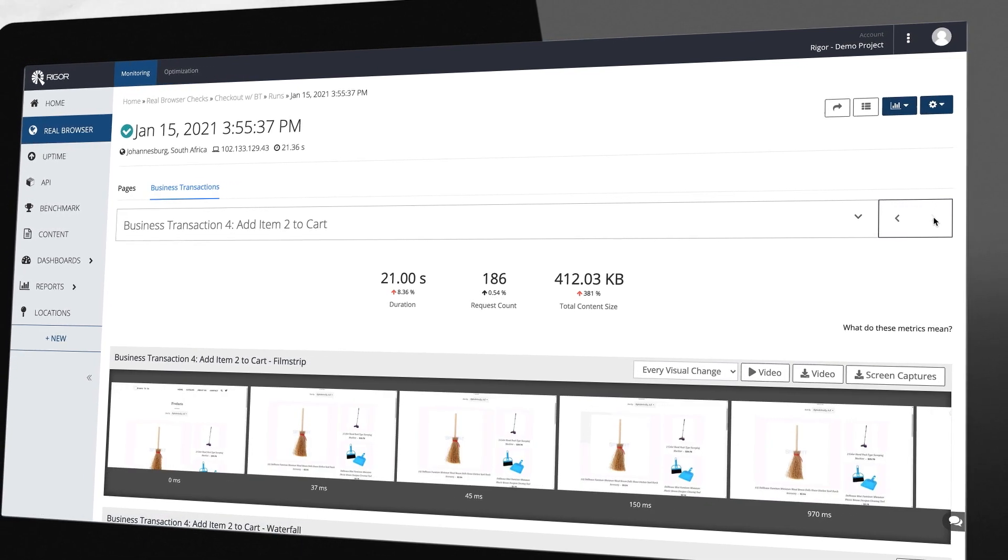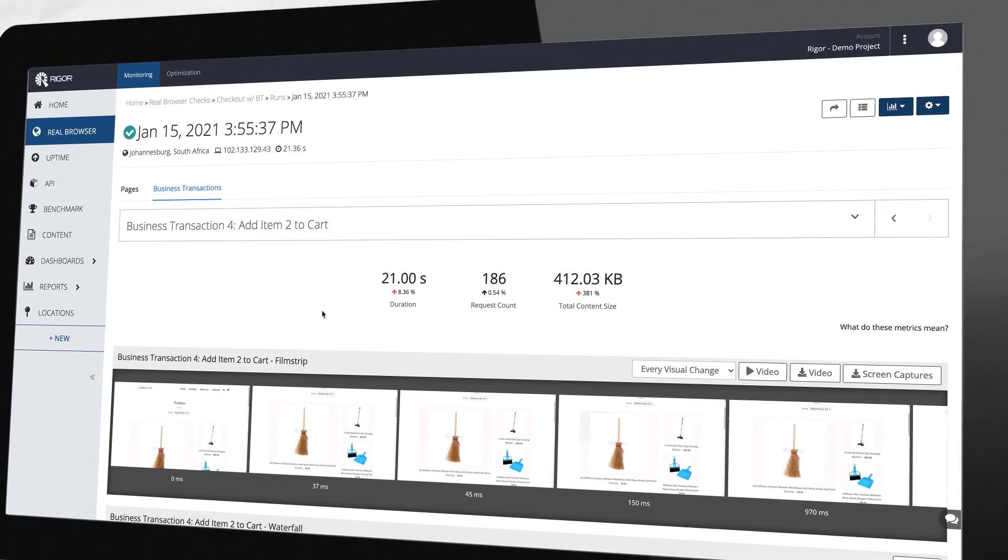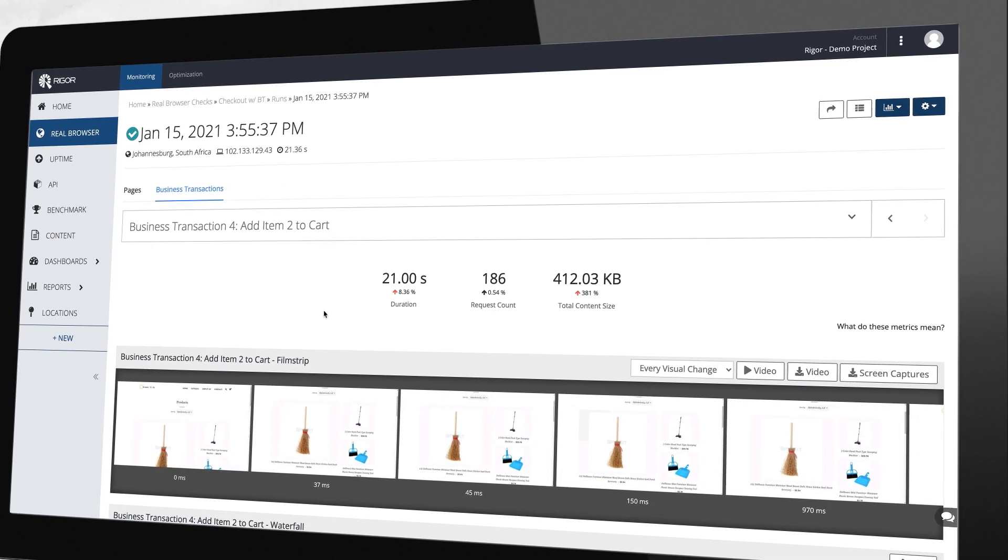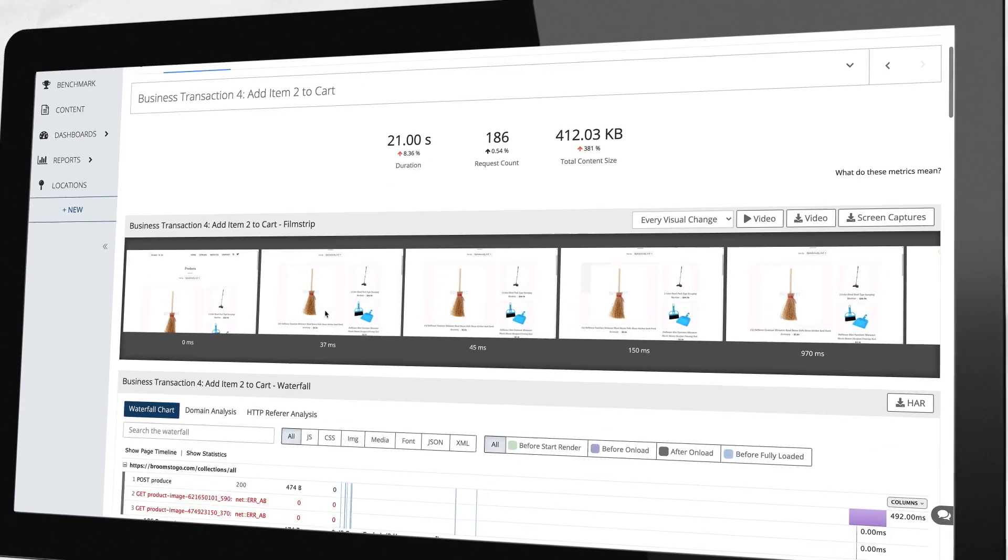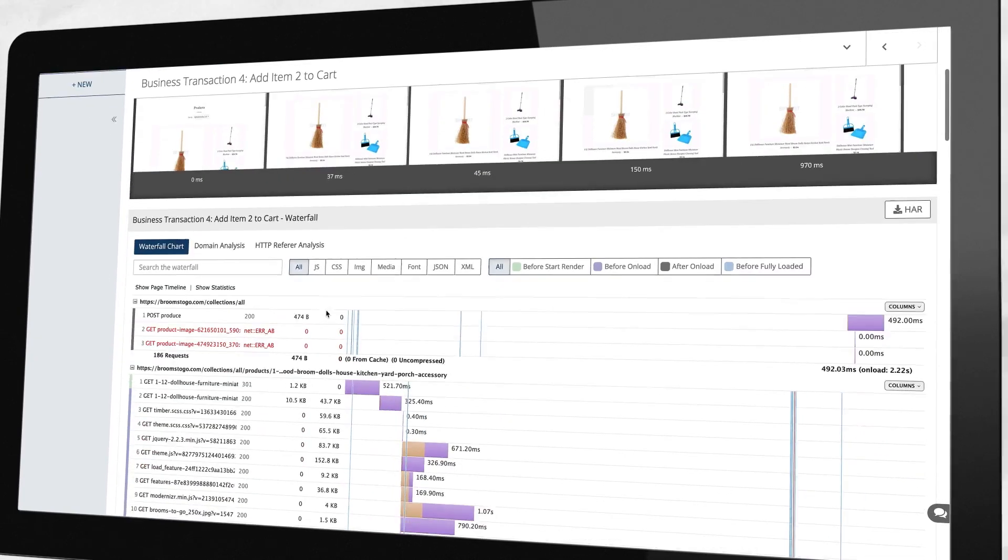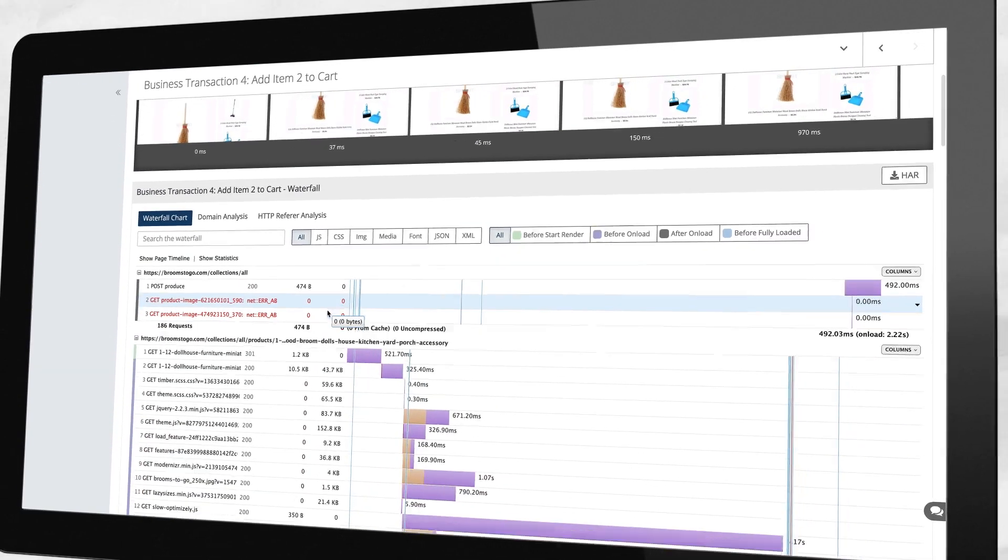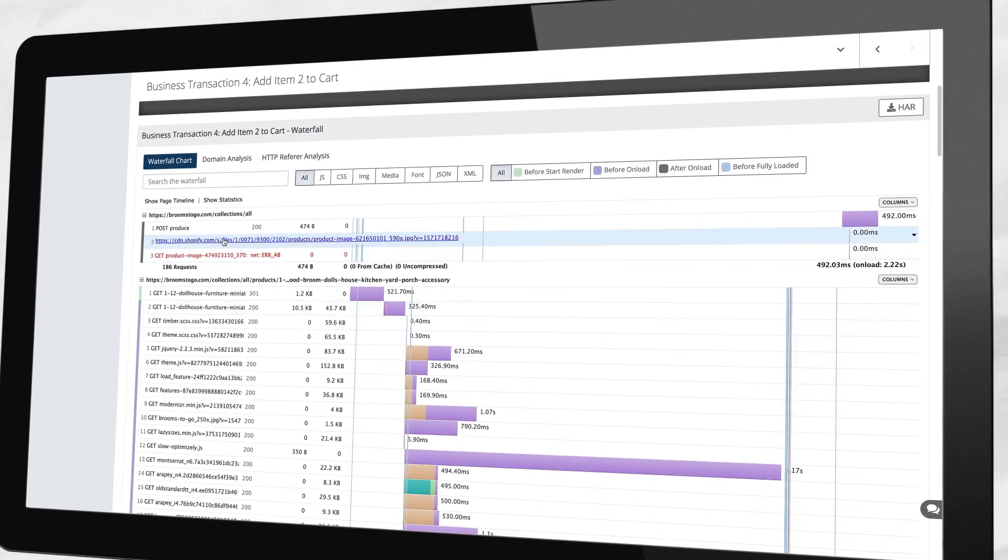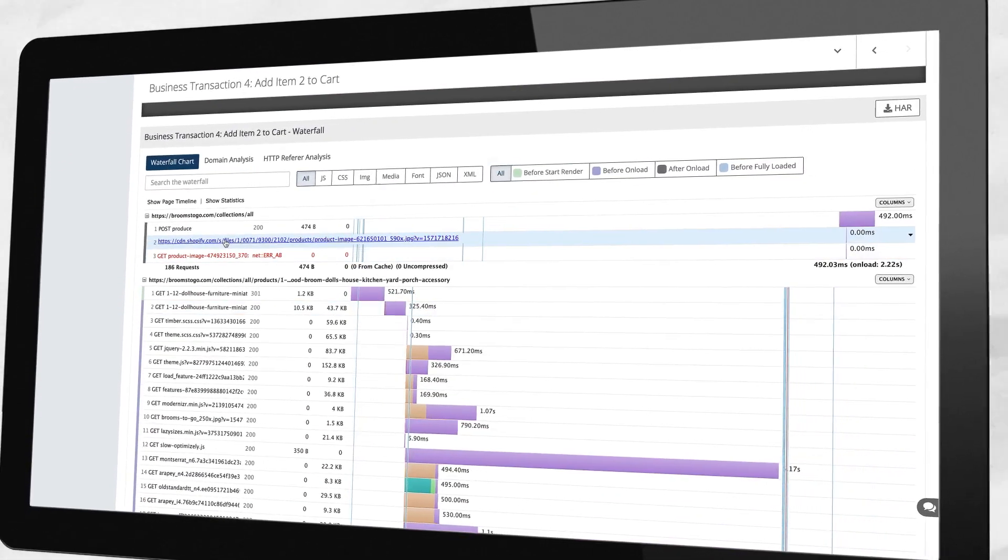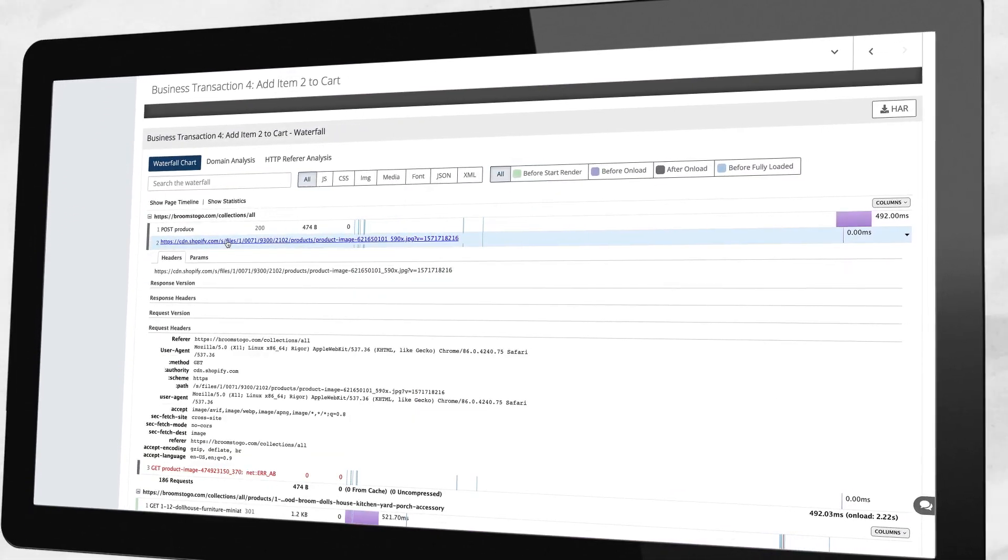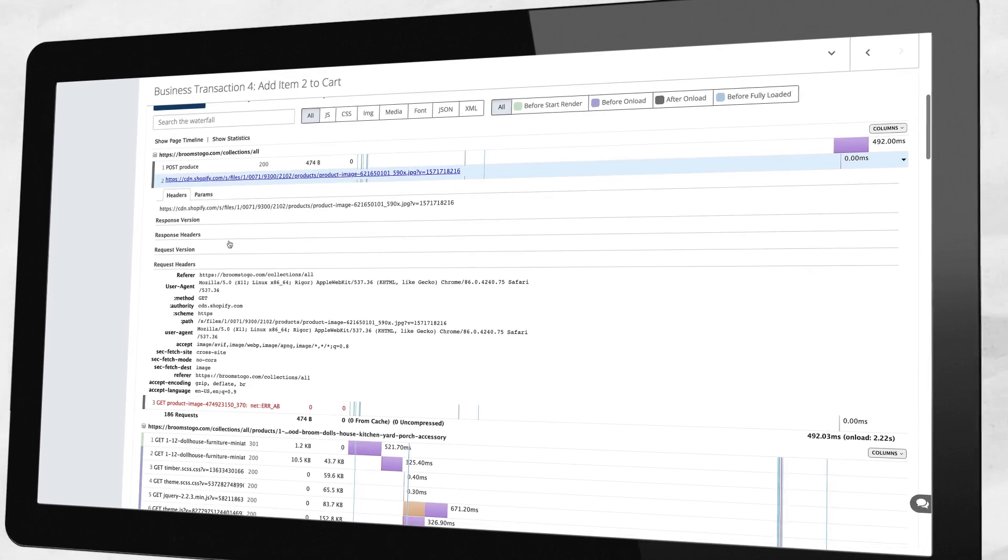For each step in a business transaction, you have access to metrics, film strips, and waterfall charts to easily find, fix, and optimize each resource along the way.